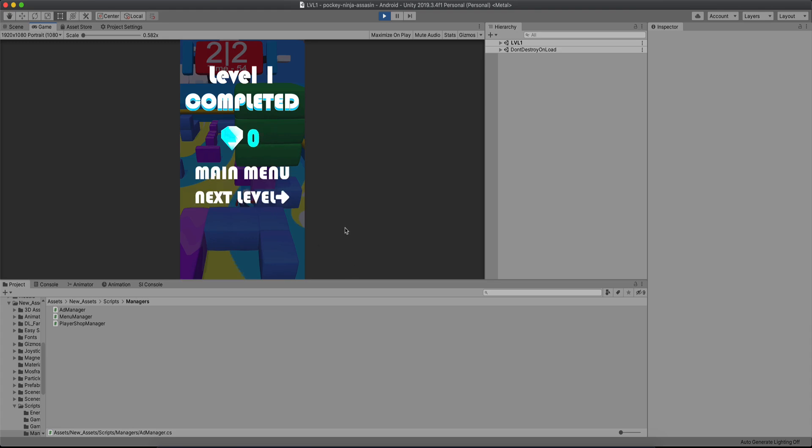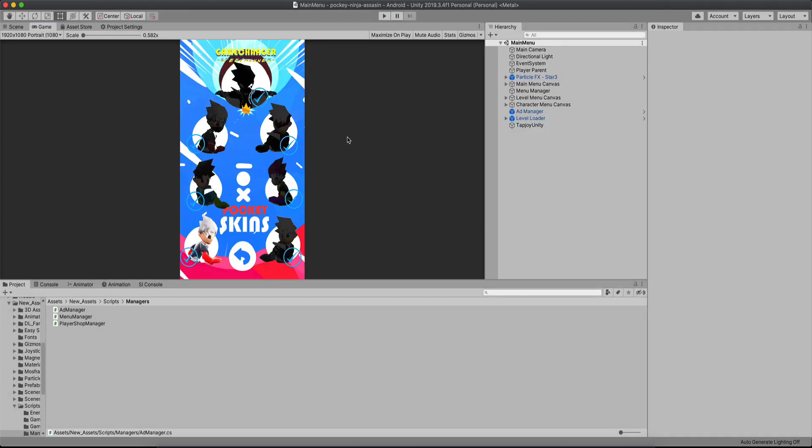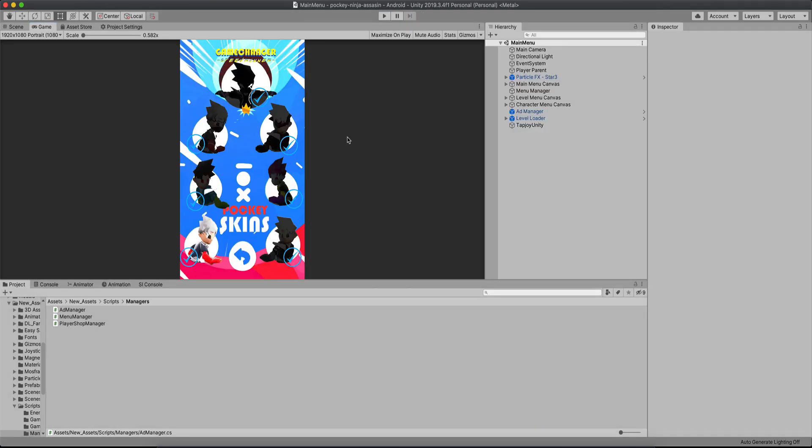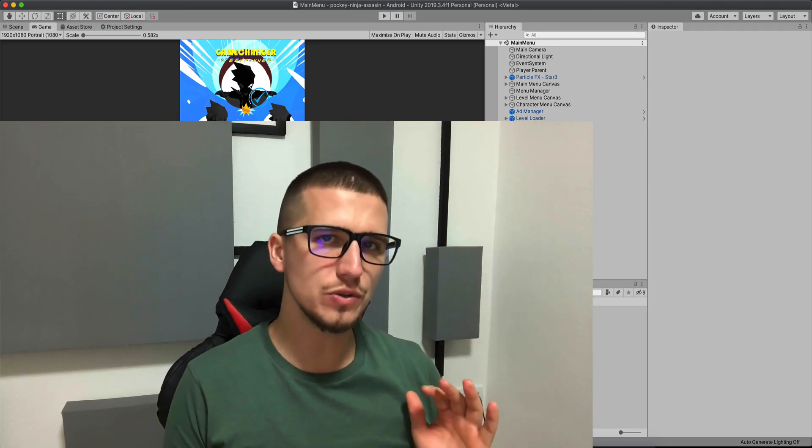Now I have 64 and I can collect 64 diamonds. There you go. So this is also one of the ways how you can incorporate ads in your game and not annoy your user.